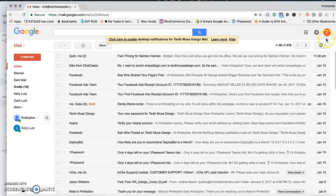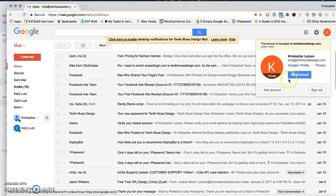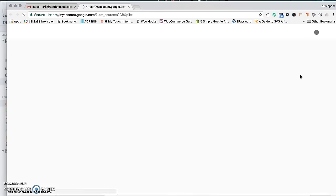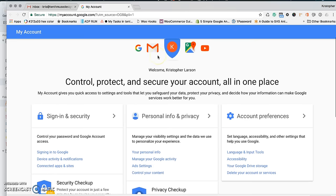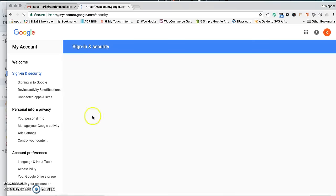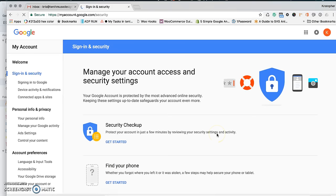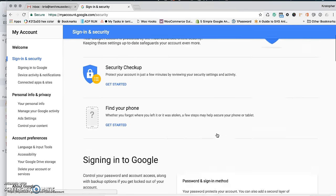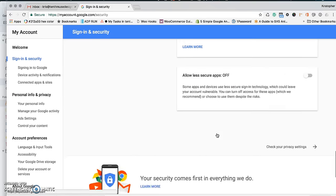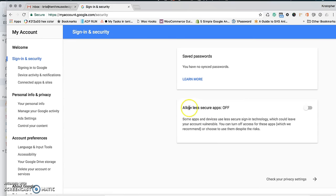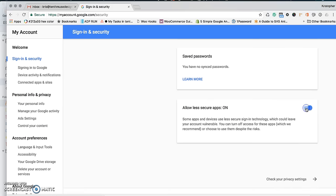There's one more change. You need to click on My Account, then go to Sign-in & Security. Scroll all the way down to the bottom, and it says allow less secure apps off. You want to check that to on.